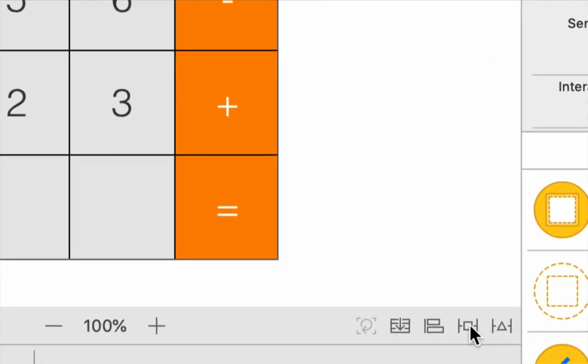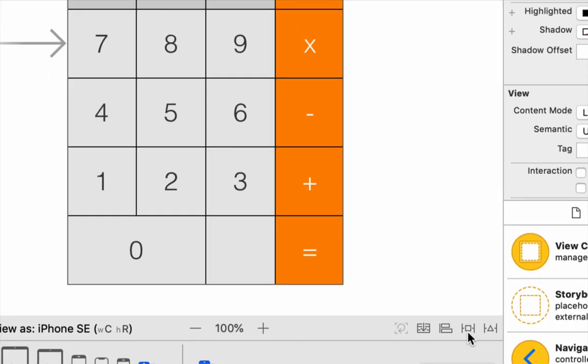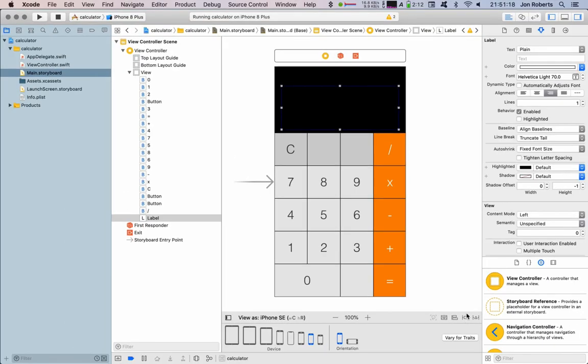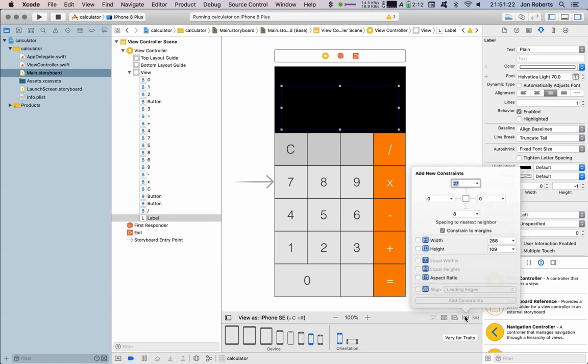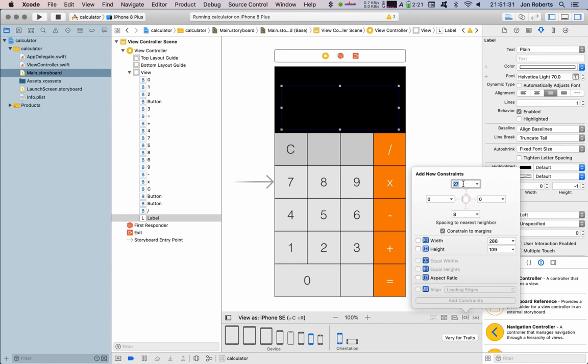To set constraints on our label, we're going to sit there. This here indicates how far from the top margin. I'm going to say I want it right up on the top margin, right on the left margin.